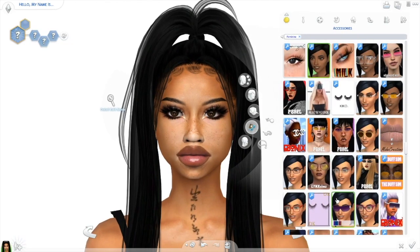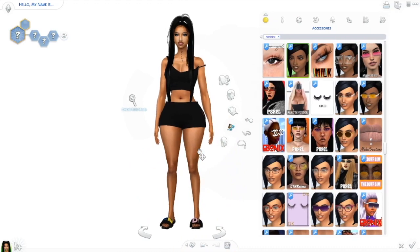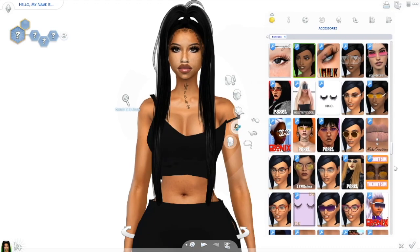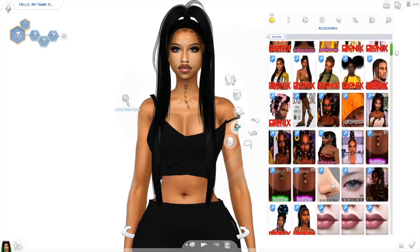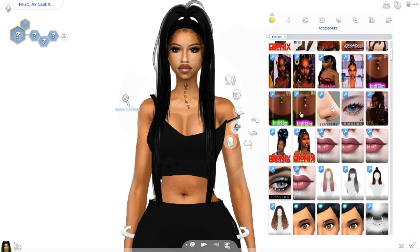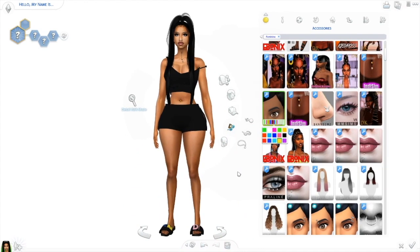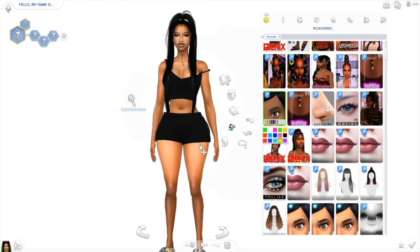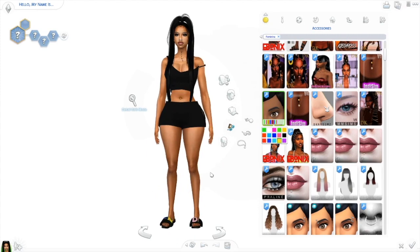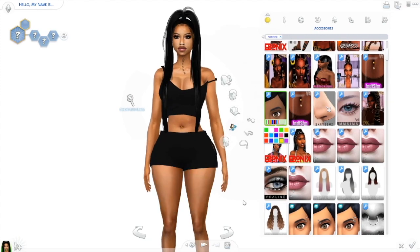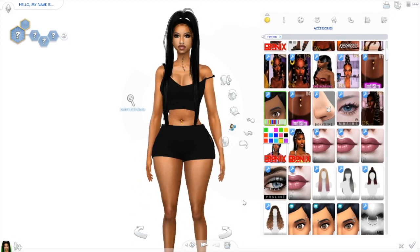Since her belly button is out, we're gonna put a ring in it. I have three ring versions — version one, two, and four — by ND Sim. My favorite is version two, it's like a glow-in-the-dark color; the others are basic diamonds. I like the yellow belly button ring with the yellow on the slides, so we're gonna go with that.